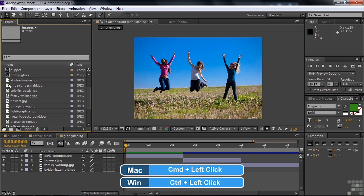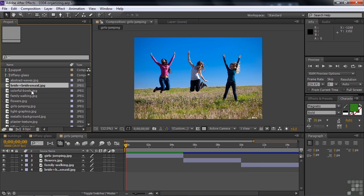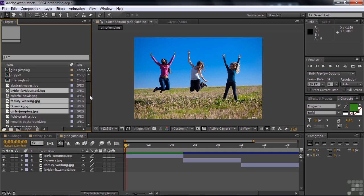So I just hover my cursor there, hold the control or command key and click. There's one. And colorful balls. No. Family walking. Two. Flowers. And girls jumping. Those are the four that I want to put in there as still images as opposed to backgrounds. So I want to put them inside the images folder by just dragging them there.